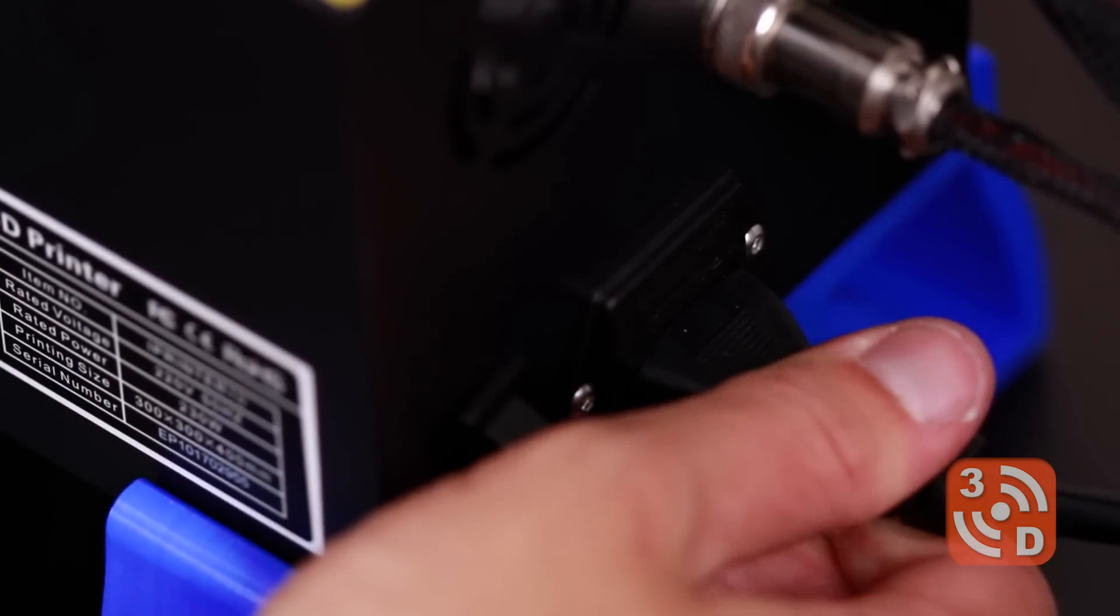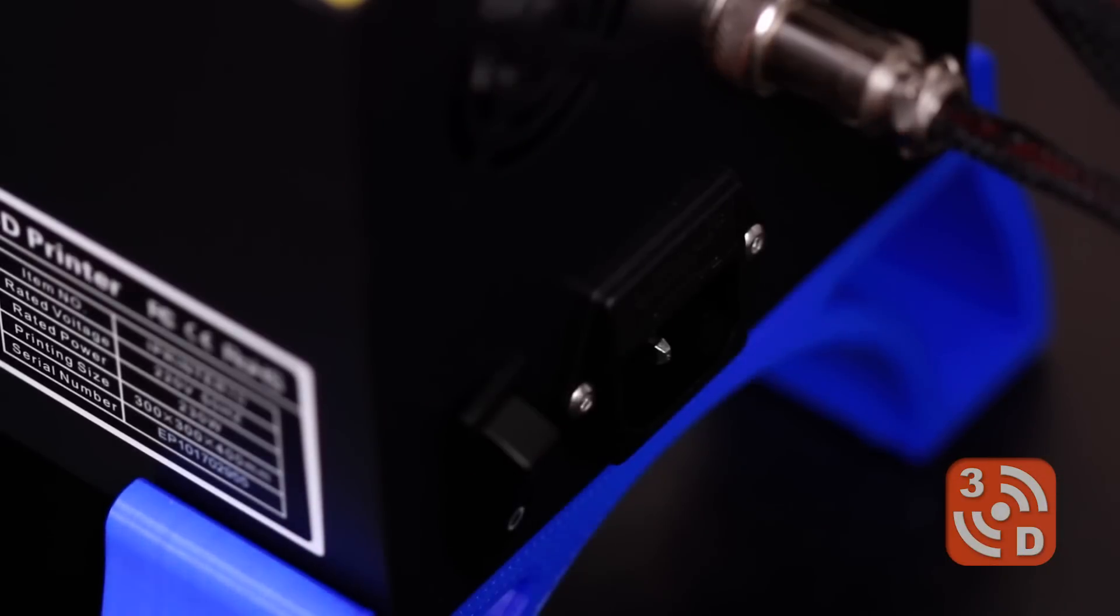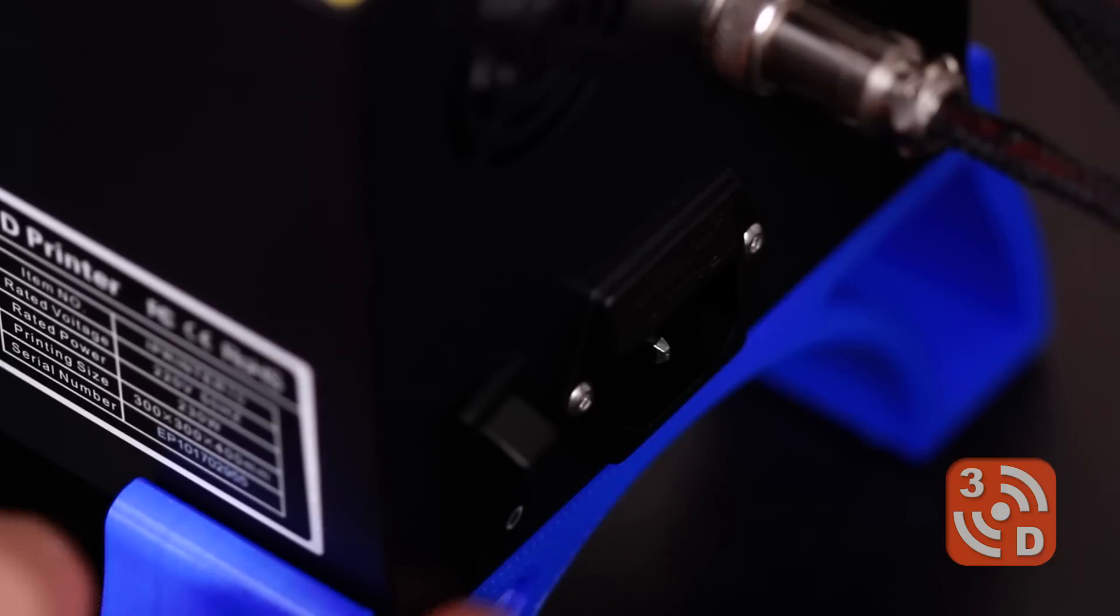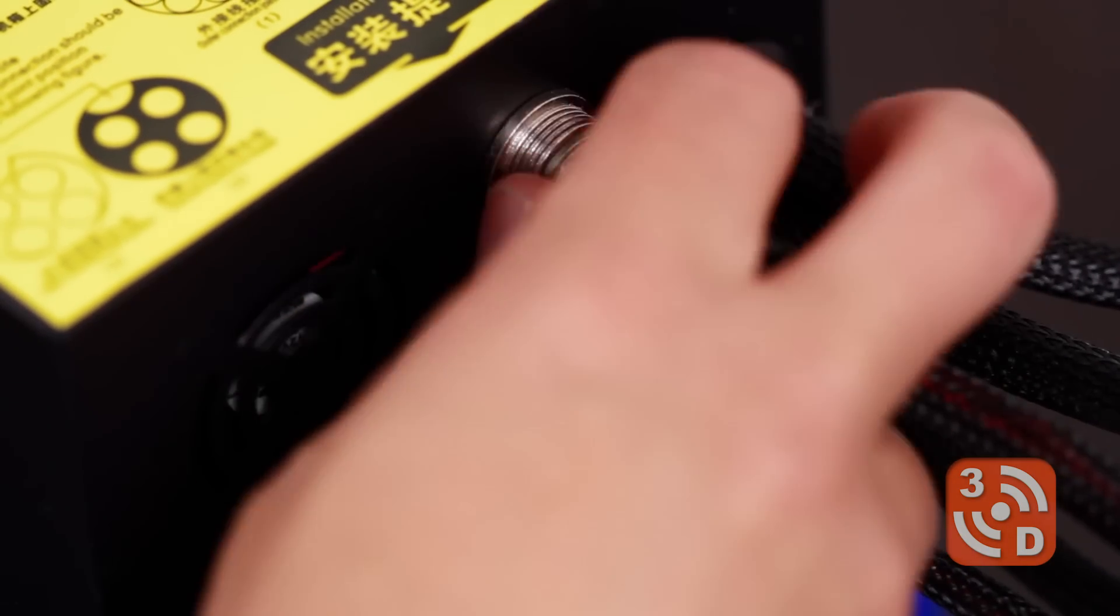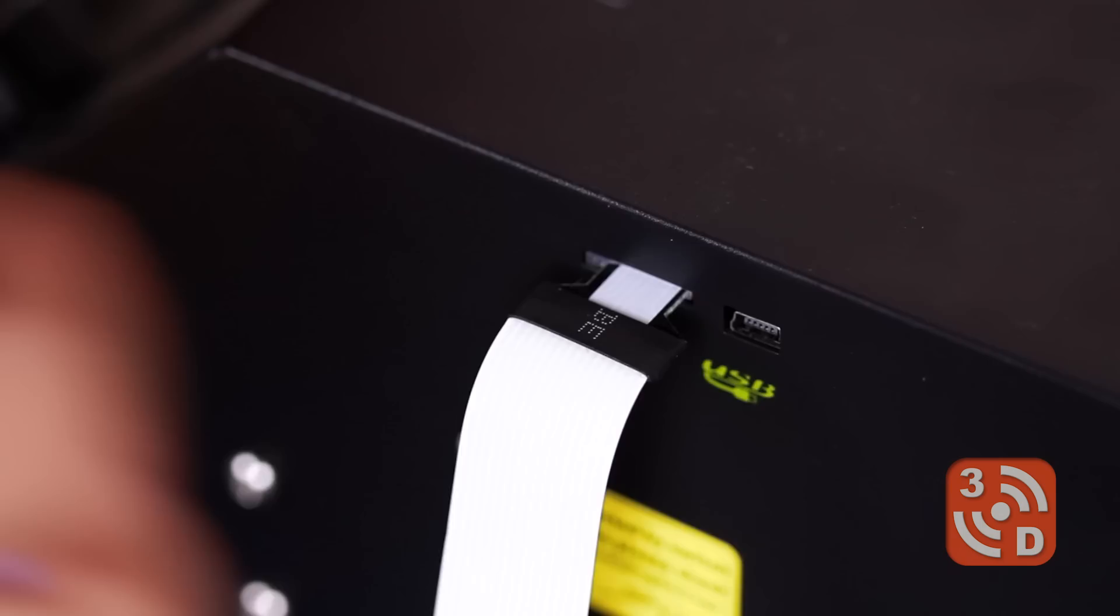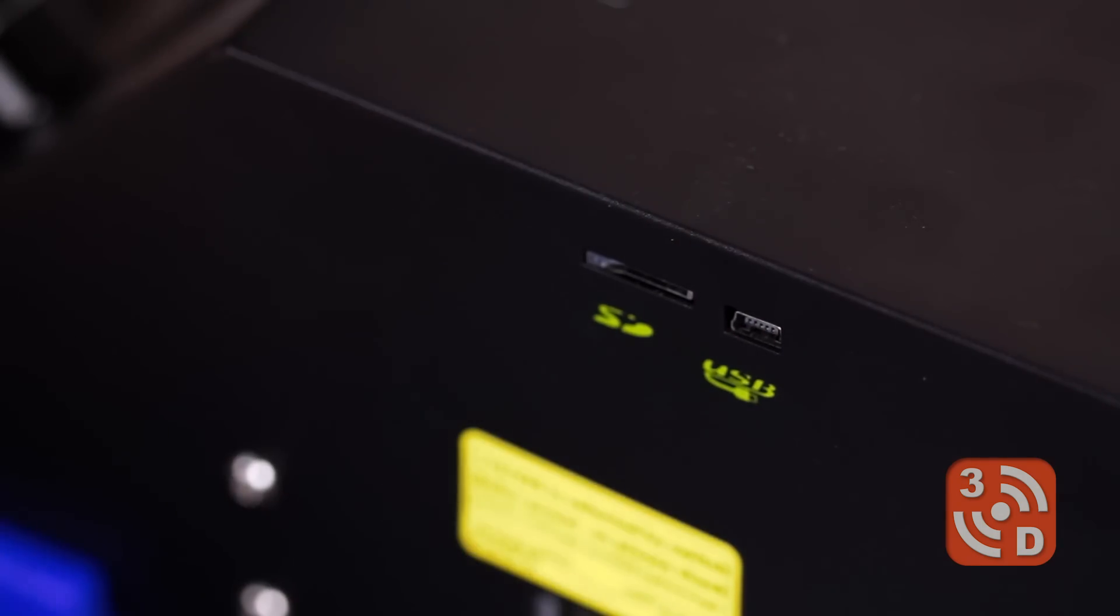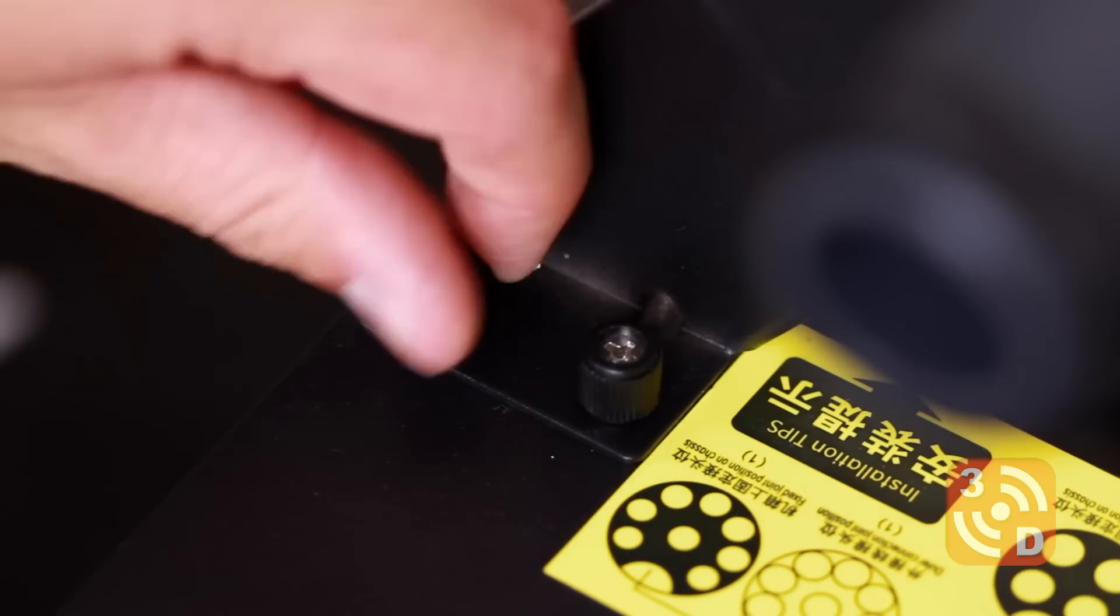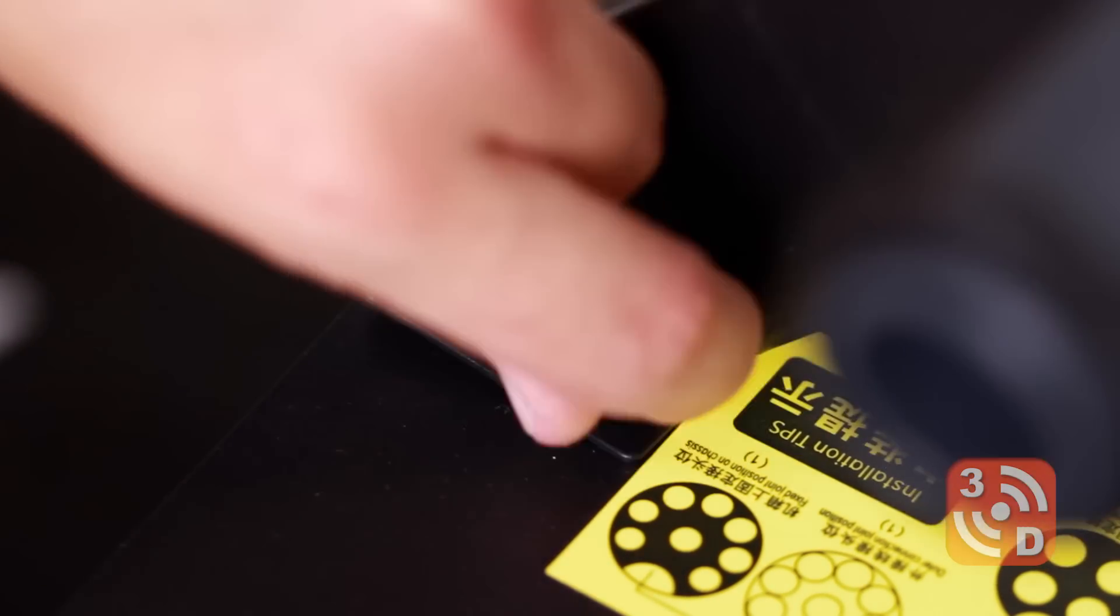Before starting any work on the control box, remove the power cable, switch it on and then back off again. This will help remove any excess power left over in the components inside. Remove both cables from the back of the box and any memory card you may have plugged in inside. Finally remove the filament holder by removing the two screws on the top.